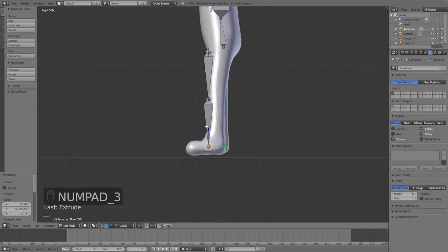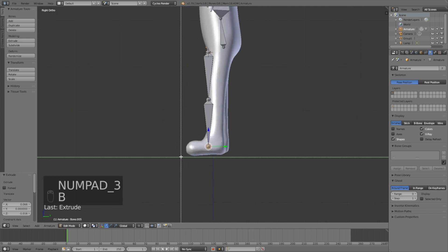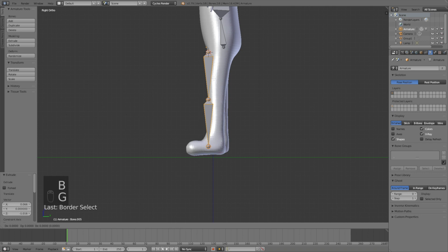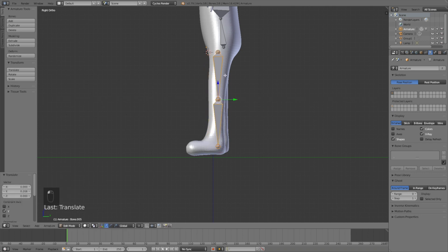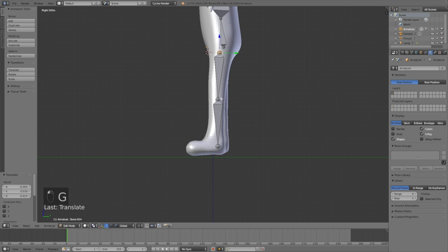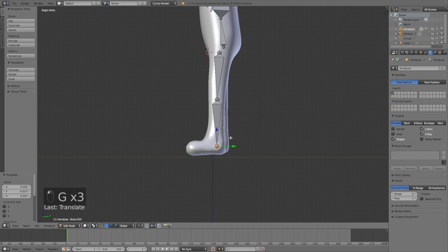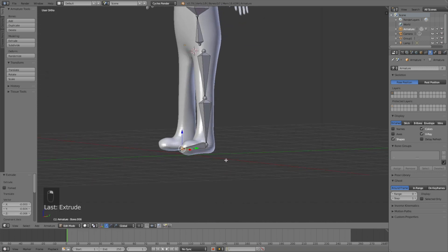Go to the side view and grab the bones on the Y-axis first before adjusting them — G then Y. Grab each one on the Y-axis, moving this one a little bit forward and this one a little bit forward as well. Then click E to extrude and left-click to confirm the position of the foot.